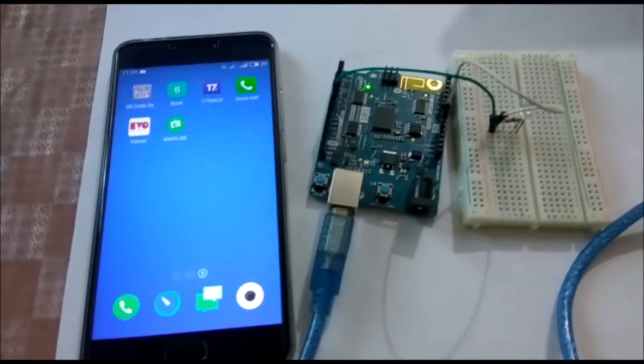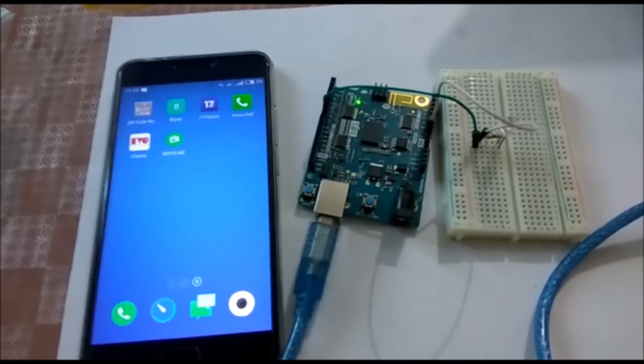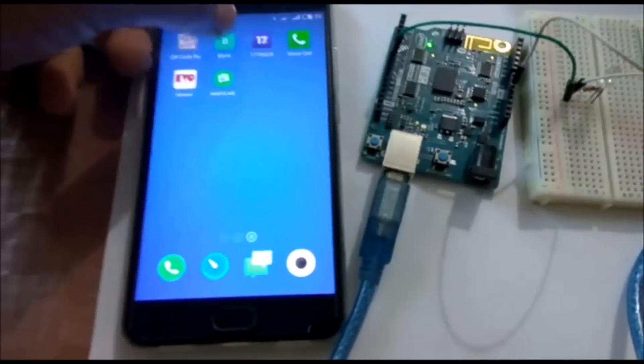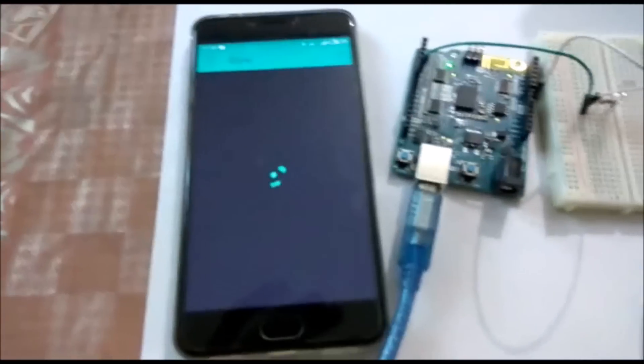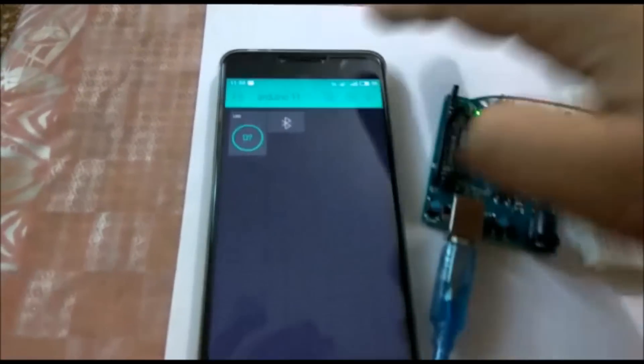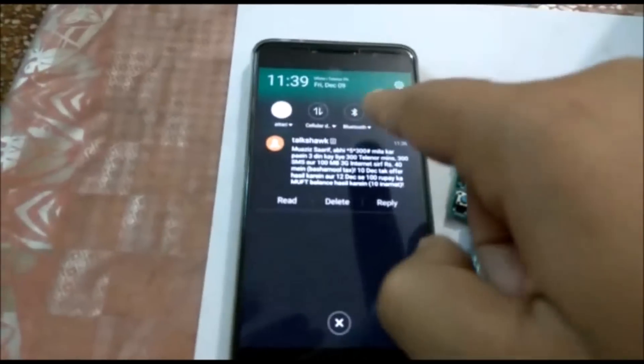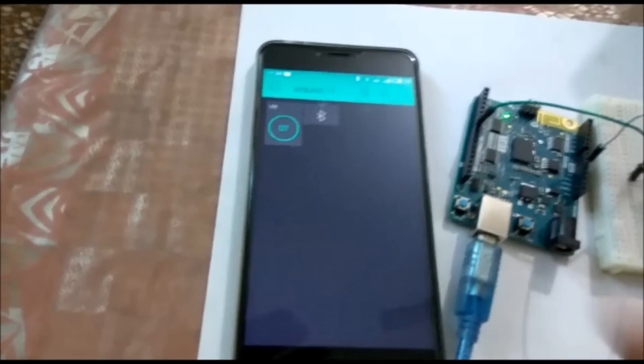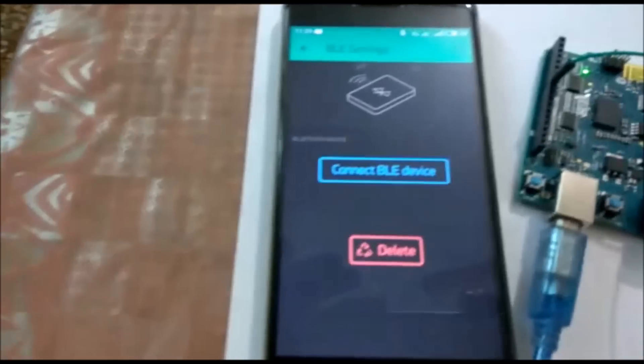Our setup is complete. Here is the Genuino 101 and now on the mobile we click on the Blynk app. Before operating it, we need to turn on Bluetooth. Bluetooth is now on. This is our sketch — click on the Bluetooth icon and press Connect BLE. In the code we set the device name to 'Blynk'. Press OK — now it is connected.